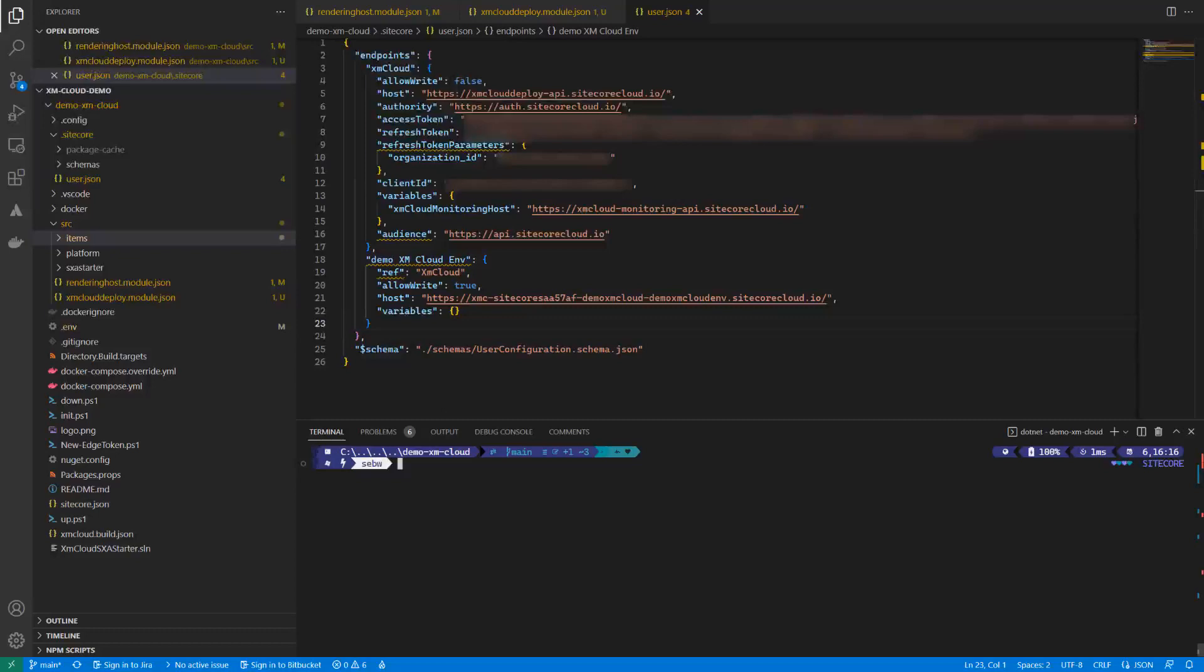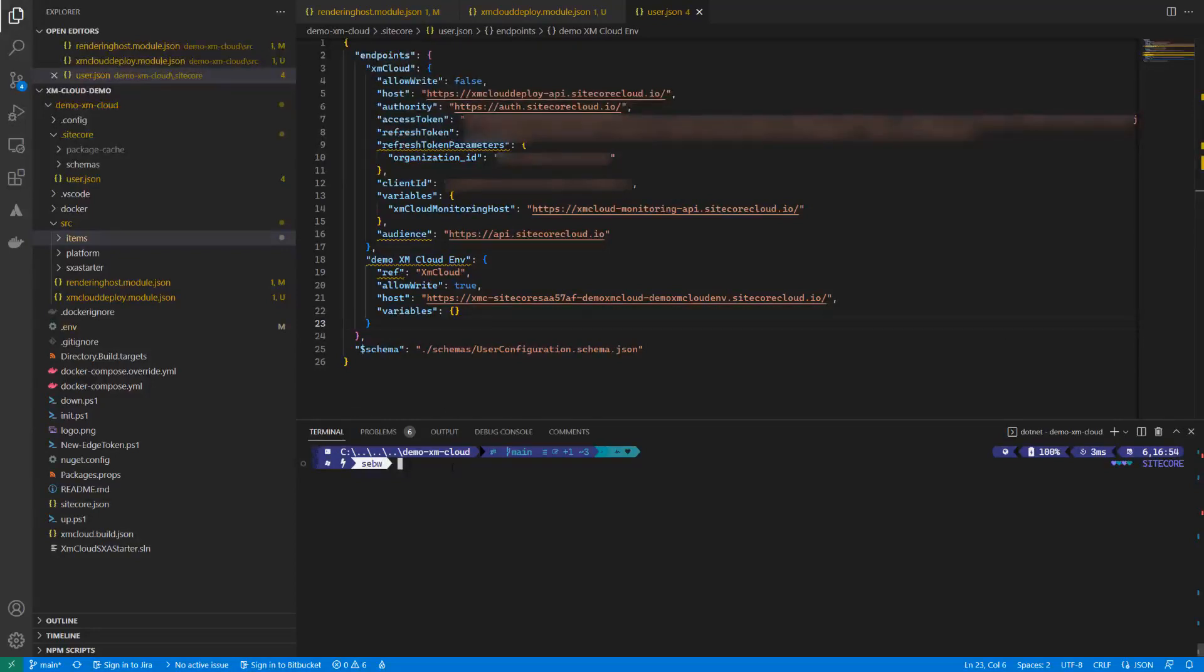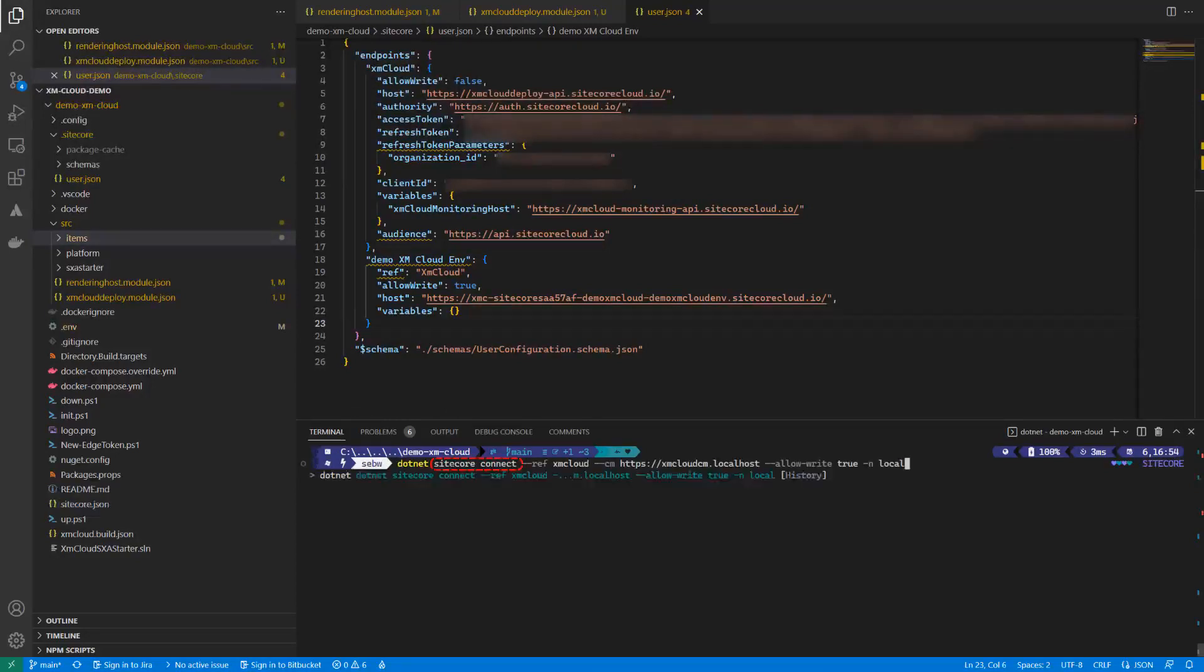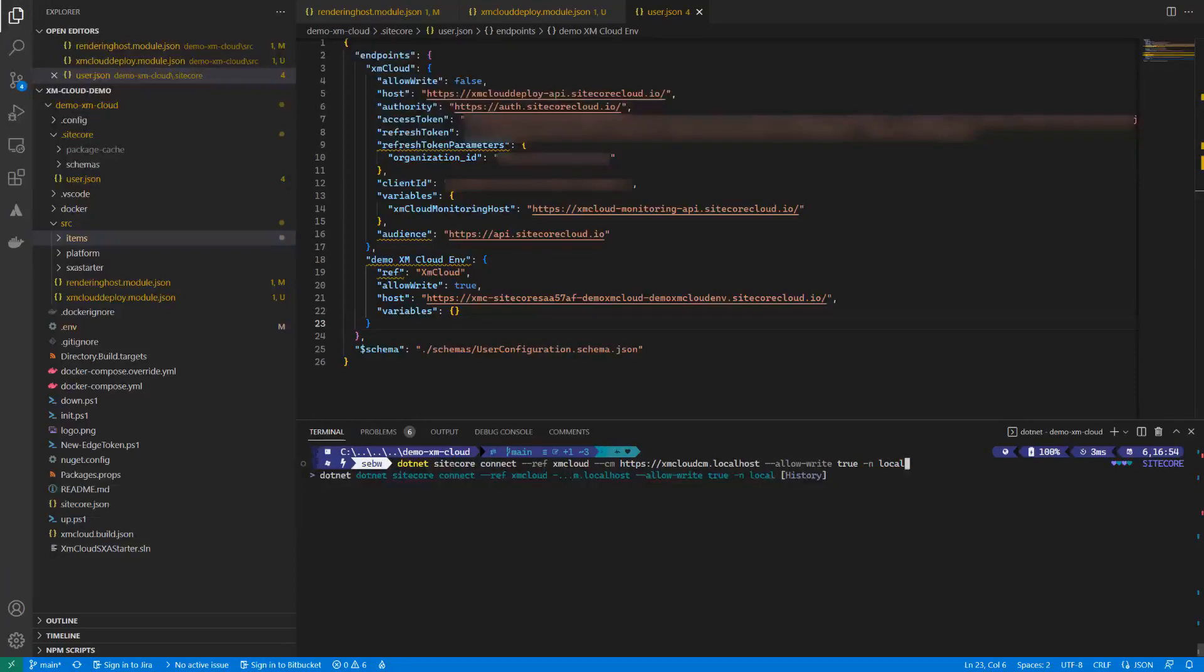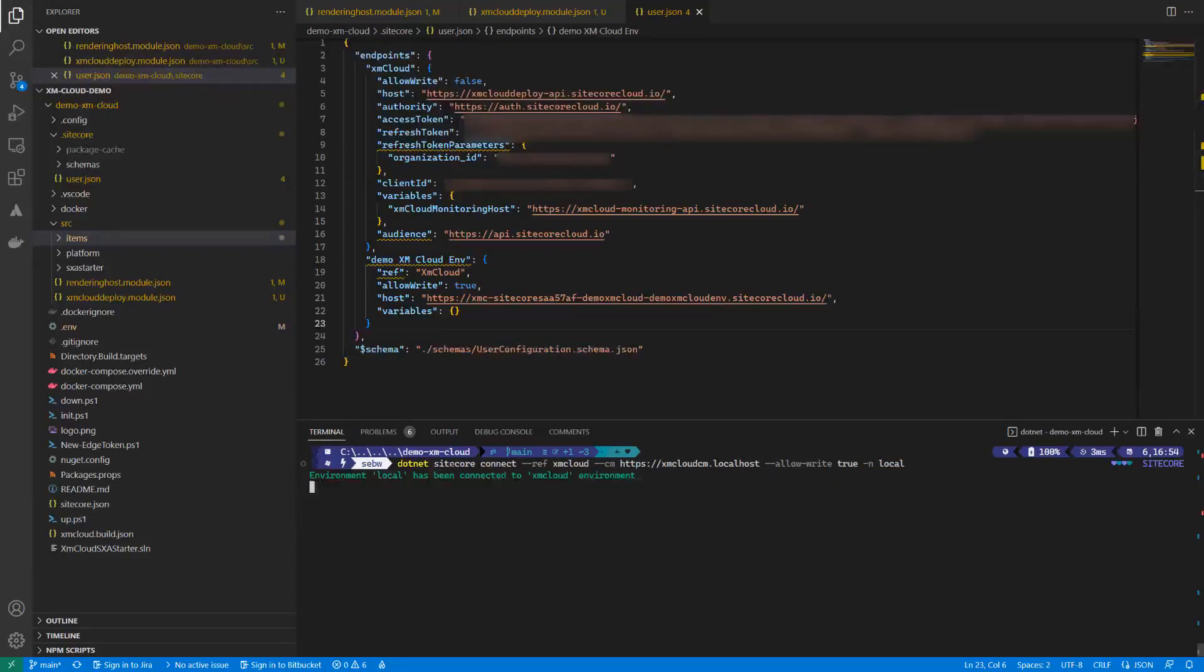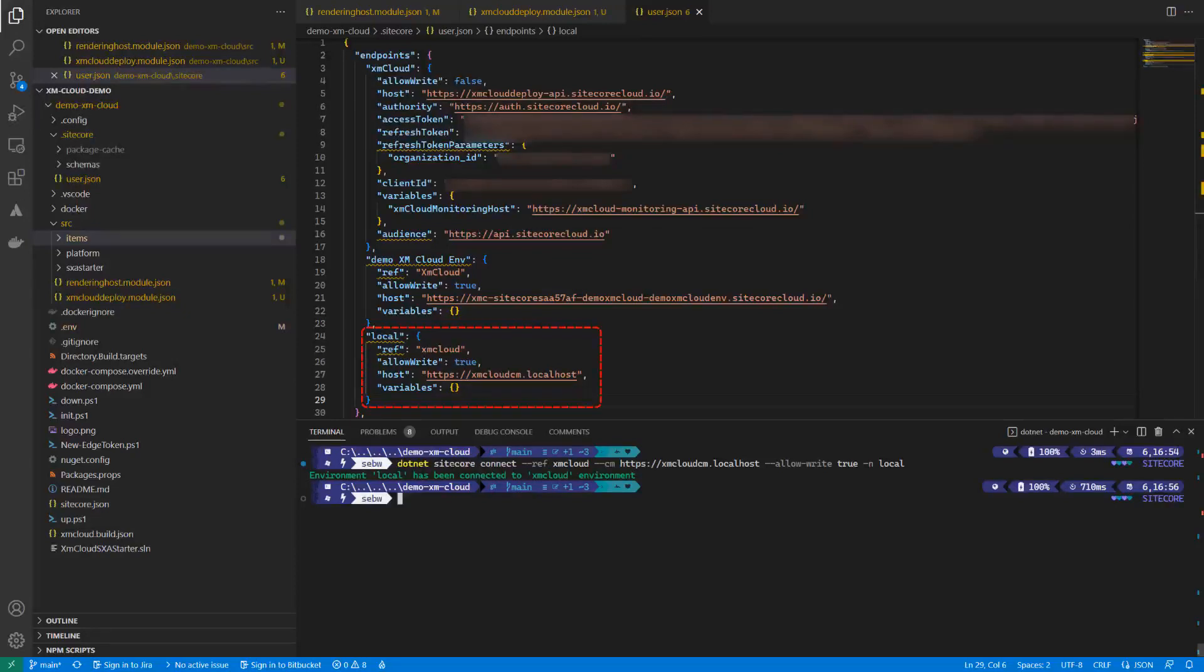Next, we also connect our local environment. Here, we use the connect command of the Sitecore CLI with different parameters to identify the environment via the URL and we also pass in the name. The name will identify the environment for later usage. This will be stored again in the user.json.